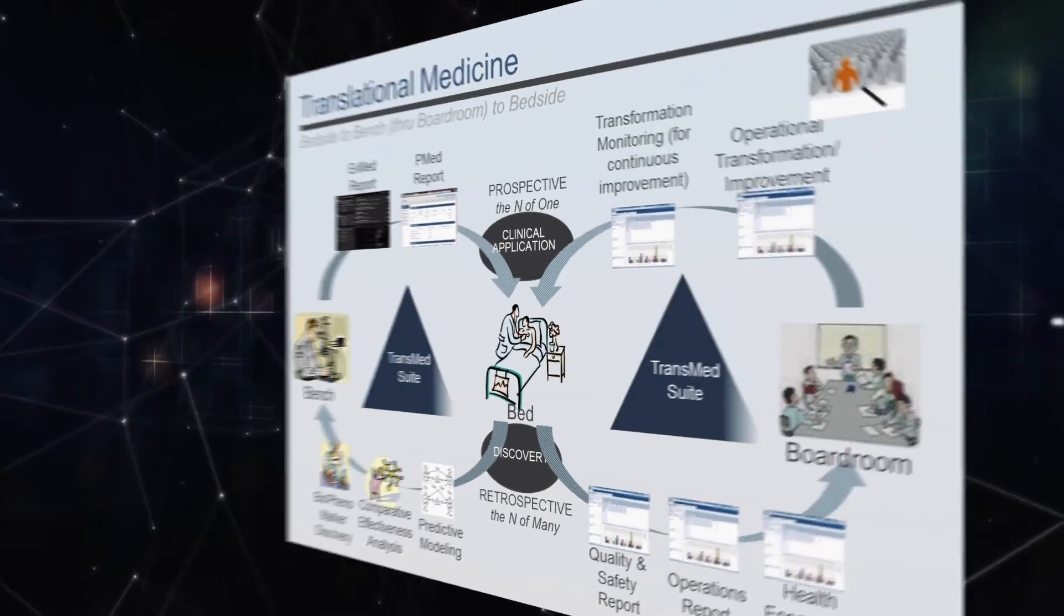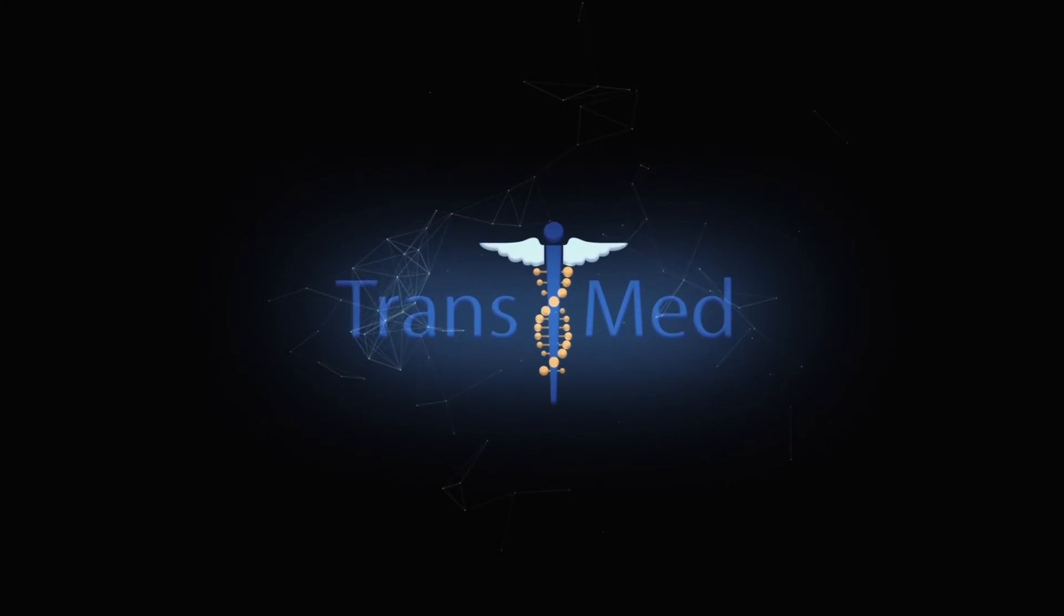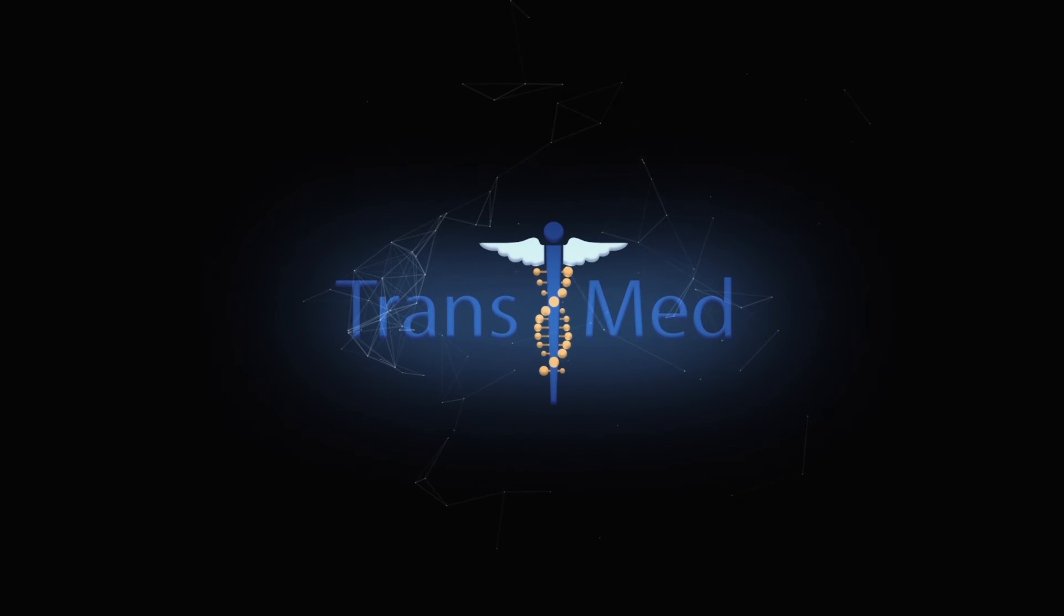When you're ready to unlock the power of your data and improve patient outcomes, you're ready for Transmed.